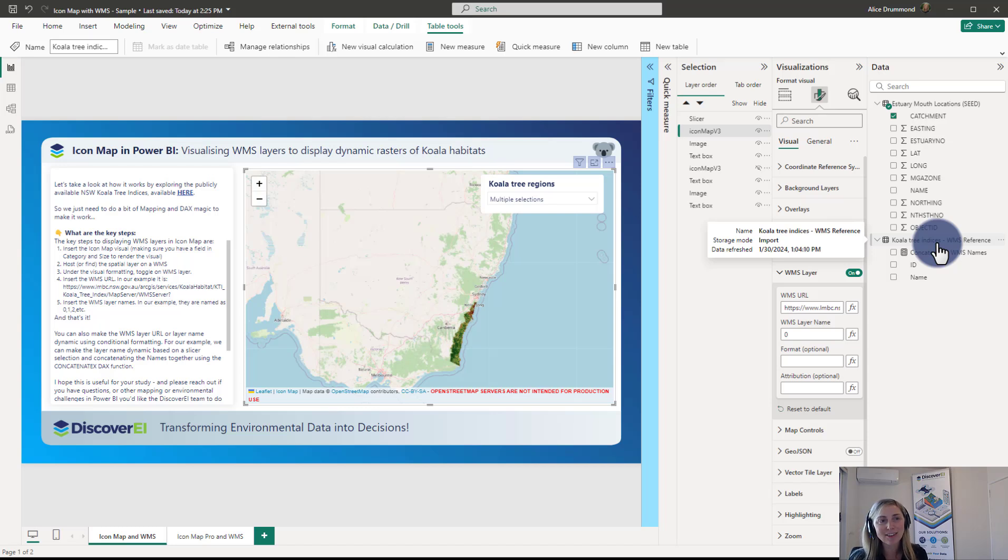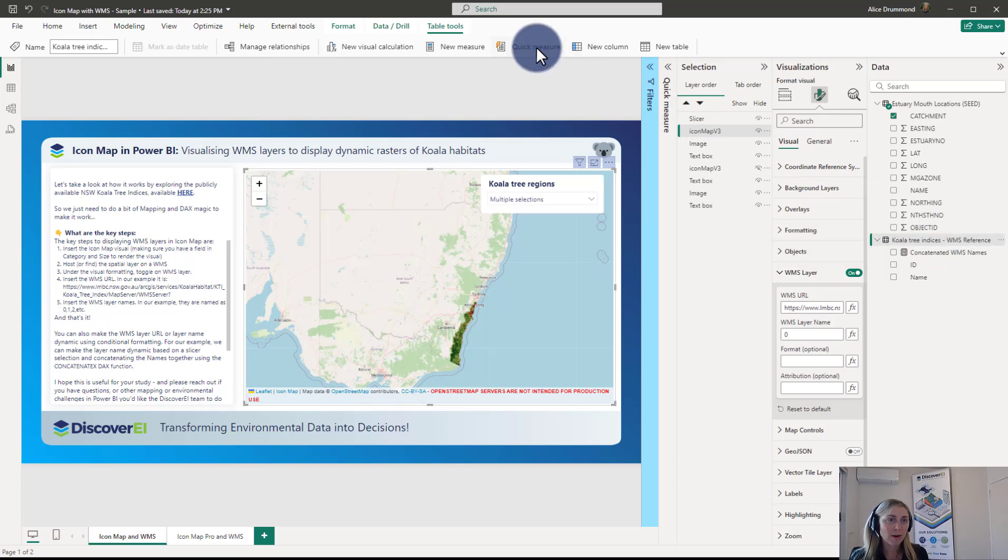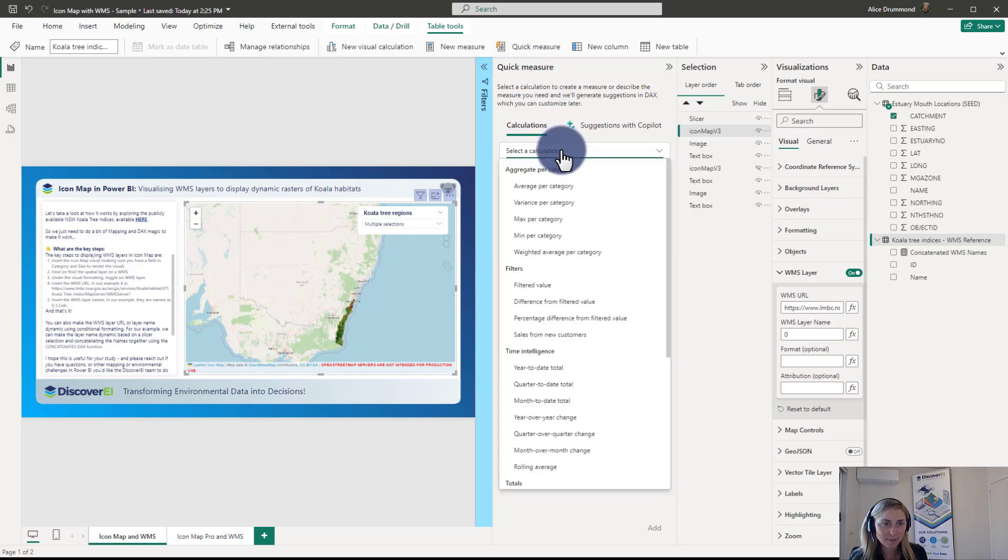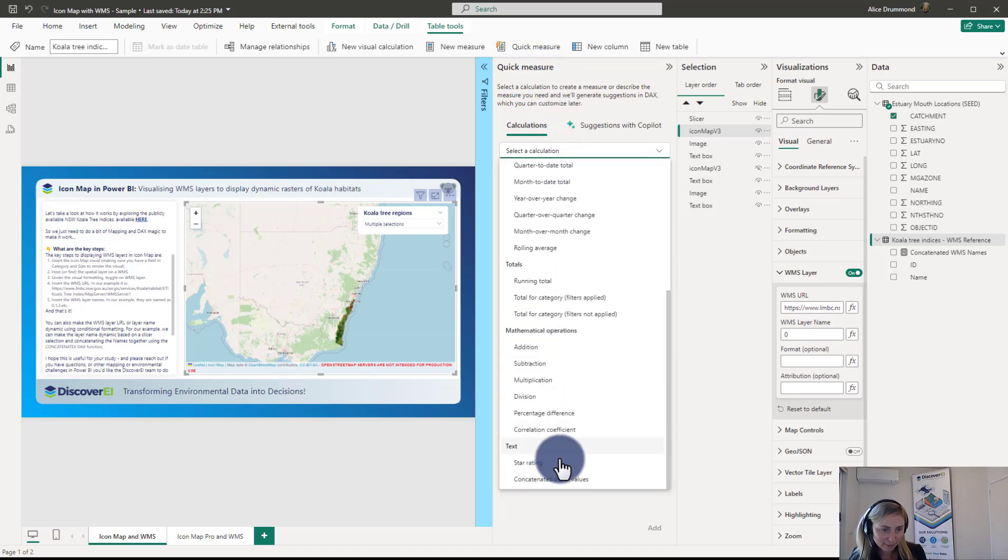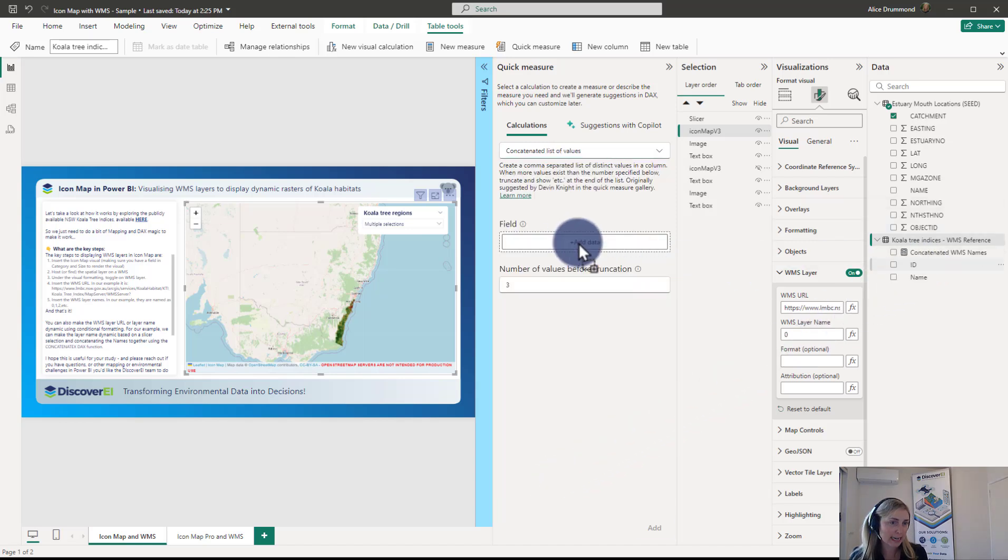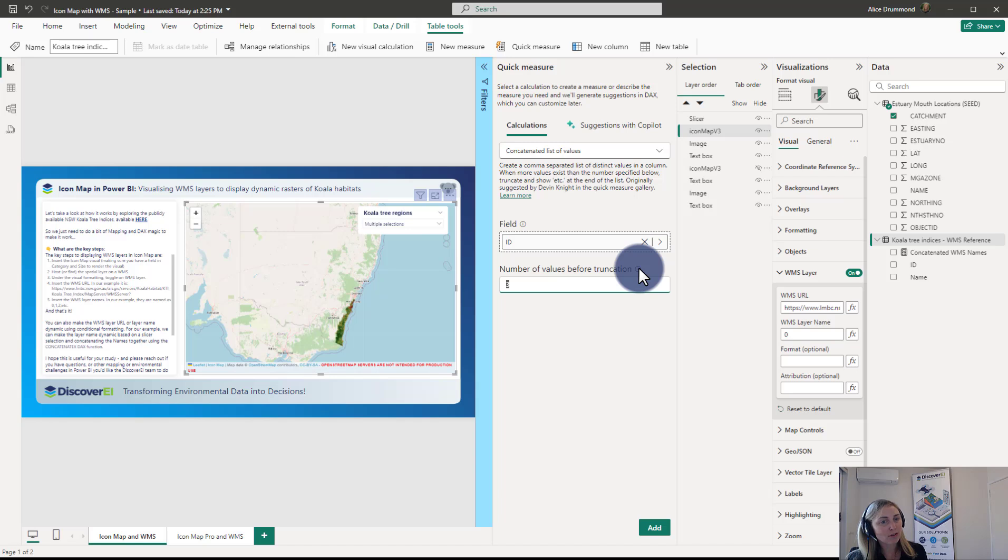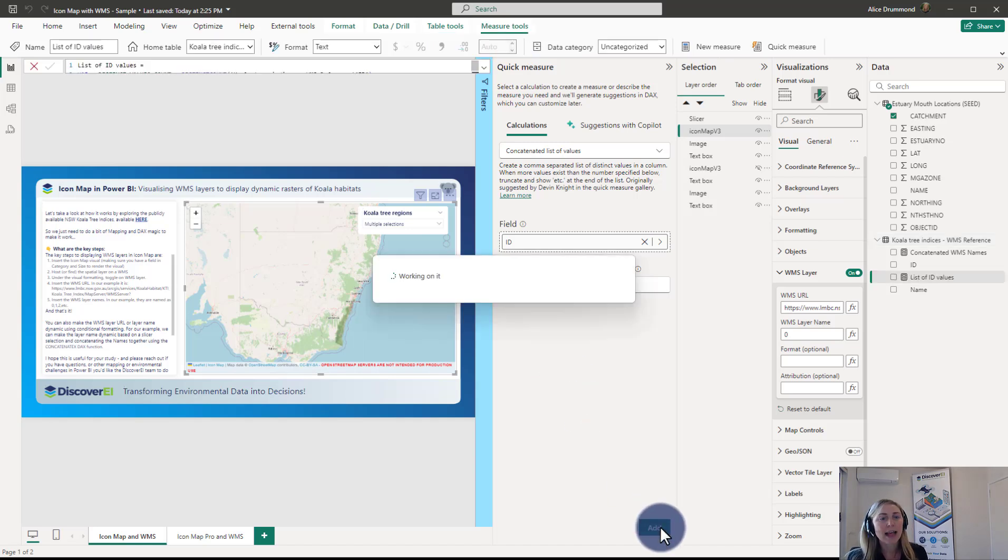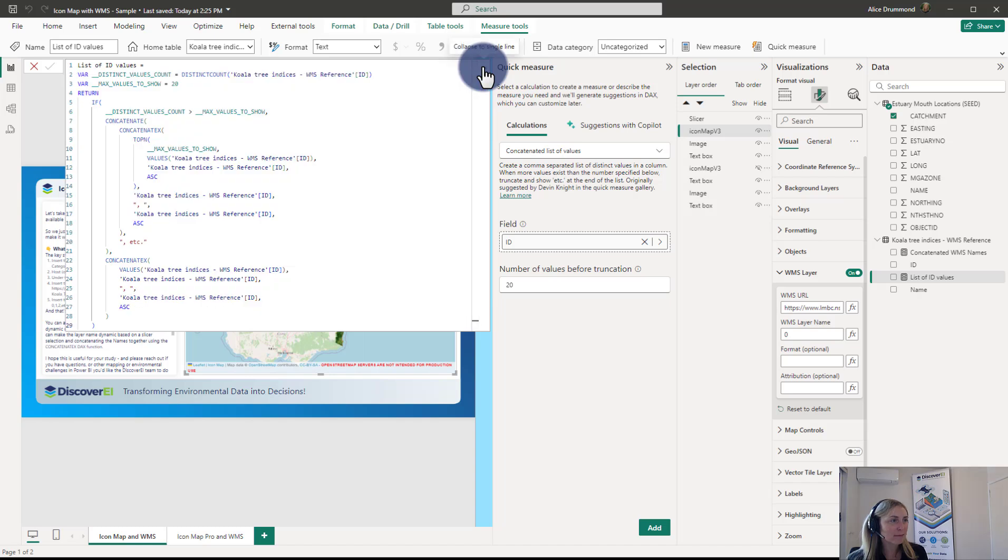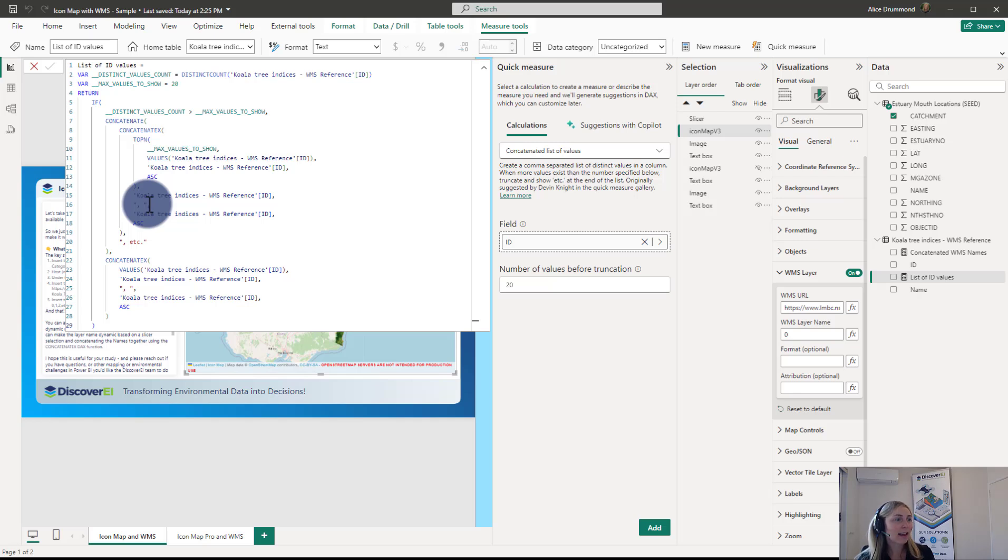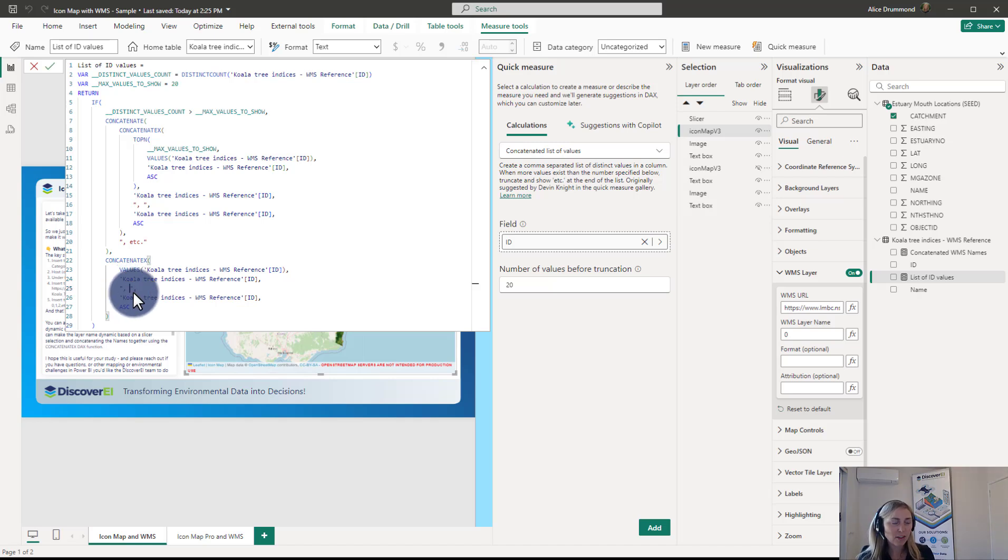So what we can do if we're fairly new to writing DAX or if we wanted a different way of writing the DAX function is we can actually use a quick measure for concatenating text strings together. So up here in the toolbar we can toggle on the quick measures and the calculation we want to find is this concatenated list of values. And the data I want to bring in is our ID field, so that is the WMS layer name. And we can put in the number of values before truncation. We want to include them all. I could put 10, I'm just going to put 20 just as a safeguard. And you can see that that inserts a measure into our report. So this essentially concatenates all of the values selected together with a comma and a space. If there are more than 20 then it does etc. at the end, otherwise if it's less than 20 it just does it as a list.